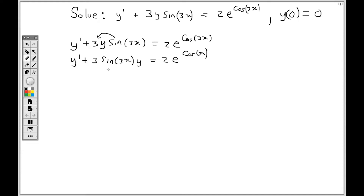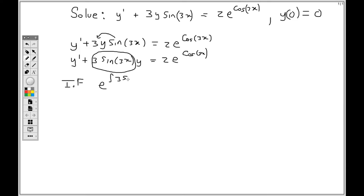Now the integrating factor is found by taking e raised to the integral of what is in front of y. So the integrating factor is e raised to the integral of 3 sine 3x dx. Since 3 is a constant I can factor it out, giving e raised to 3 times the integral of sine 3x dx.